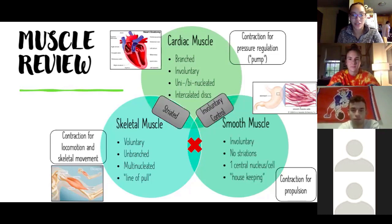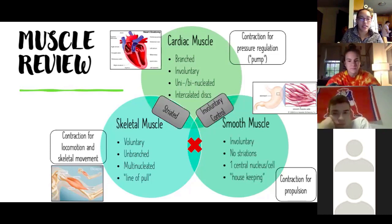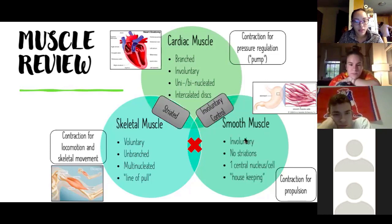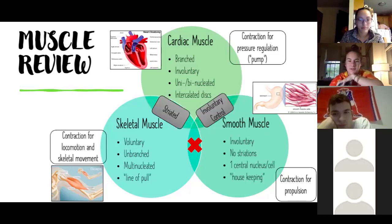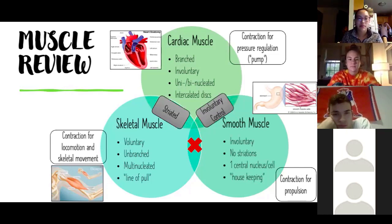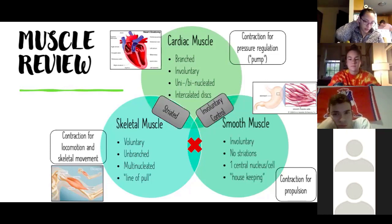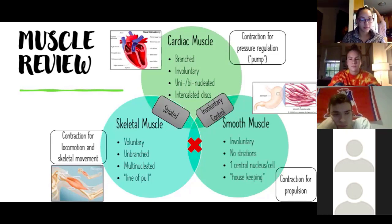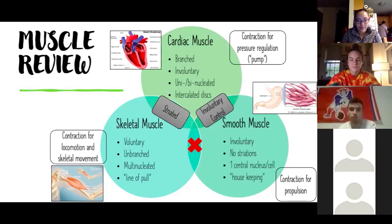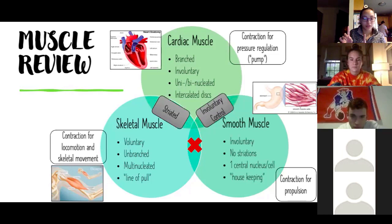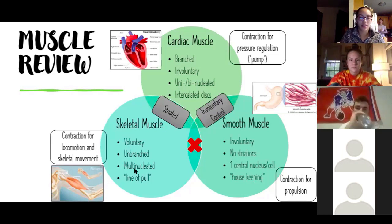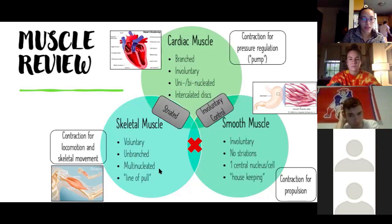Any other disadvantages for replacing skeletal muscle with cardiac or smooth muscle? The contractions wouldn't be fast enough — smooth muscle is pretty slow and cardiac is in between — so speed of contraction affects how quickly we respond to the environment or motor commands. We also need to consider how much nuclei we have, which generally relates to how much energy we're able to produce.